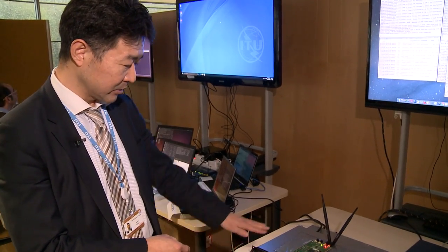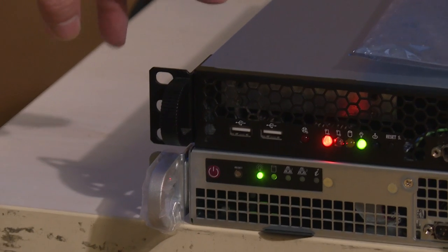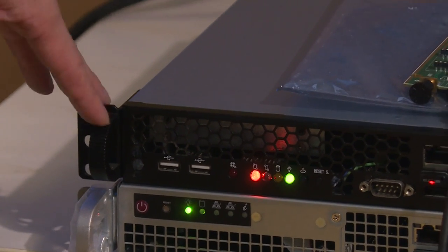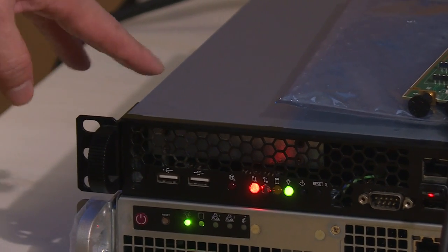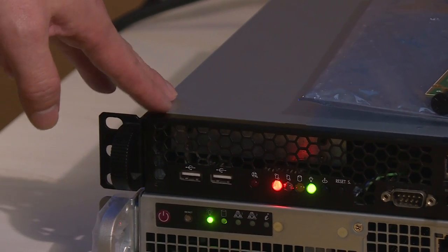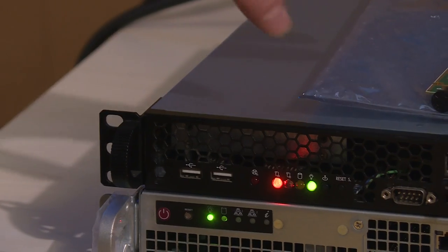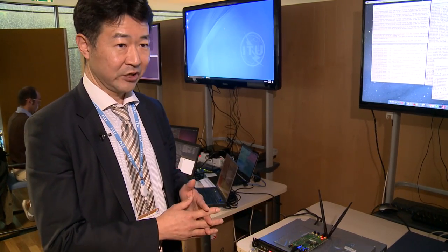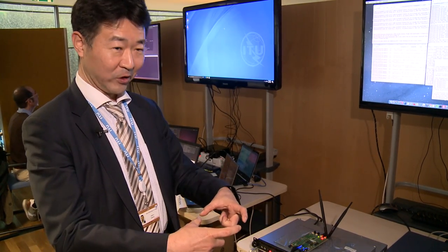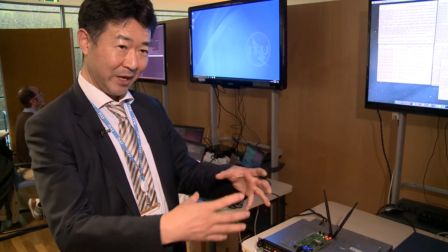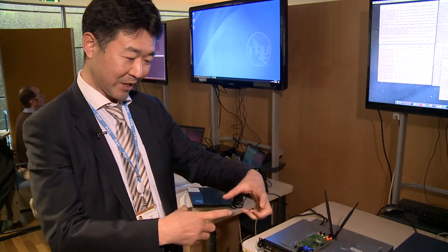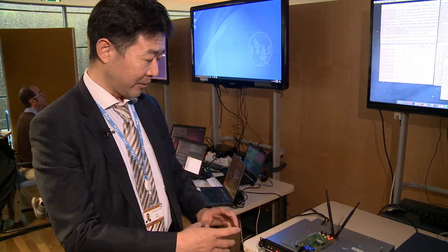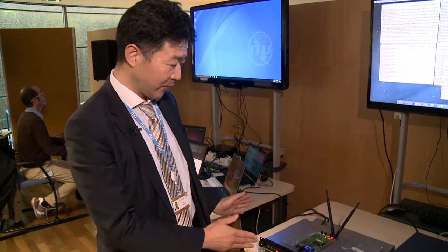Here we brought these two pizza boxes — they look like servers, but each consists of two kinds of processors: an Intel processor and a many-core processor. It has 36 cores; it's called a many-core processor because it has many, many cores.